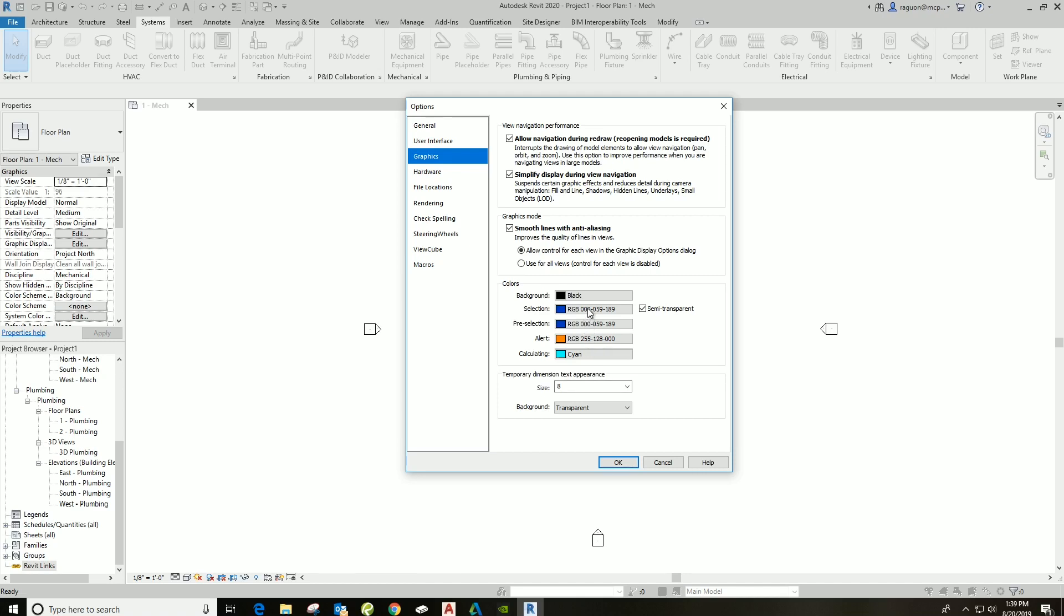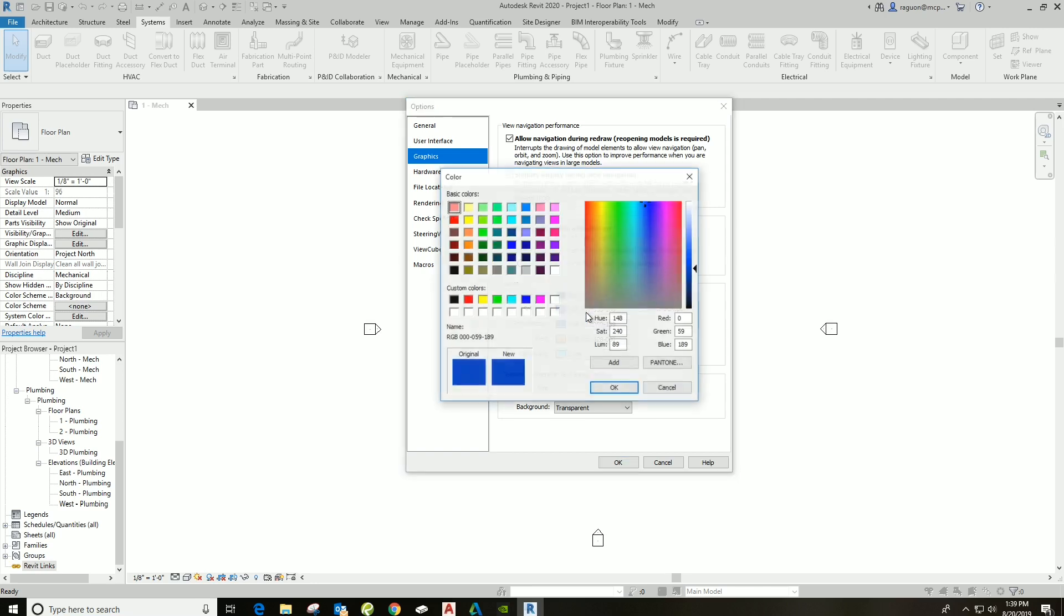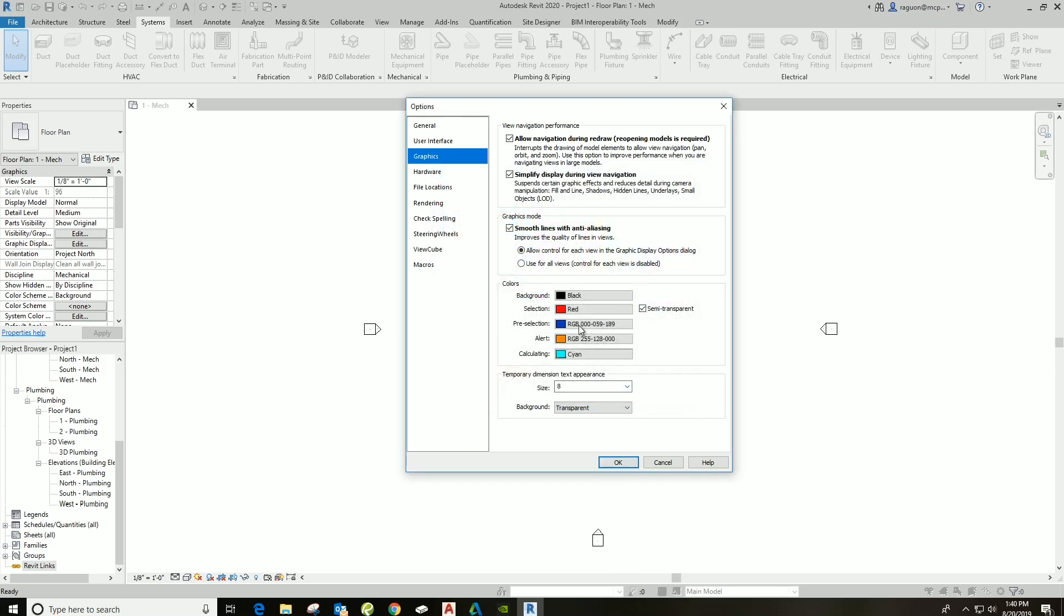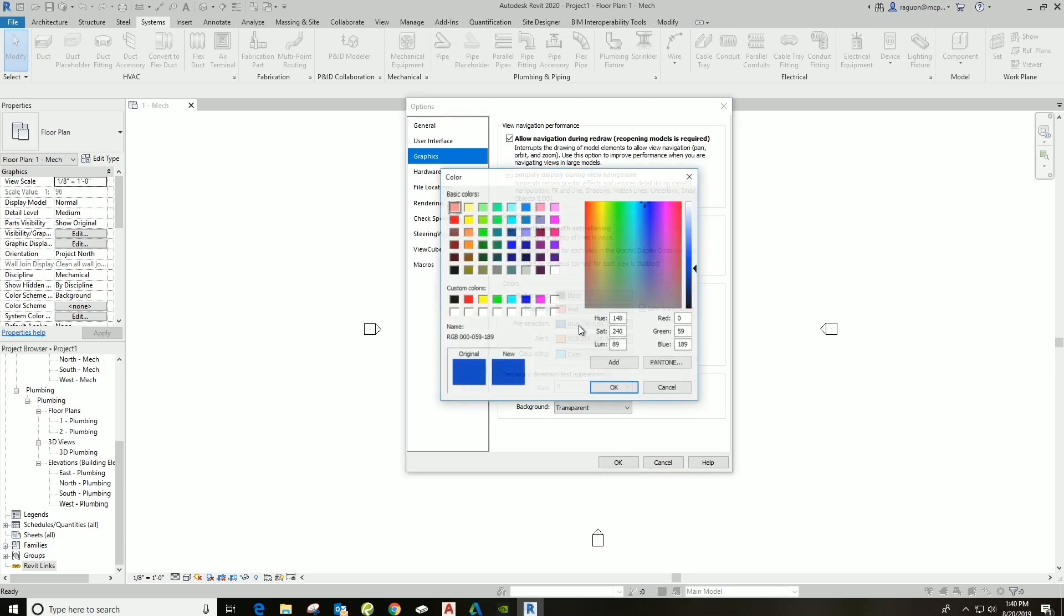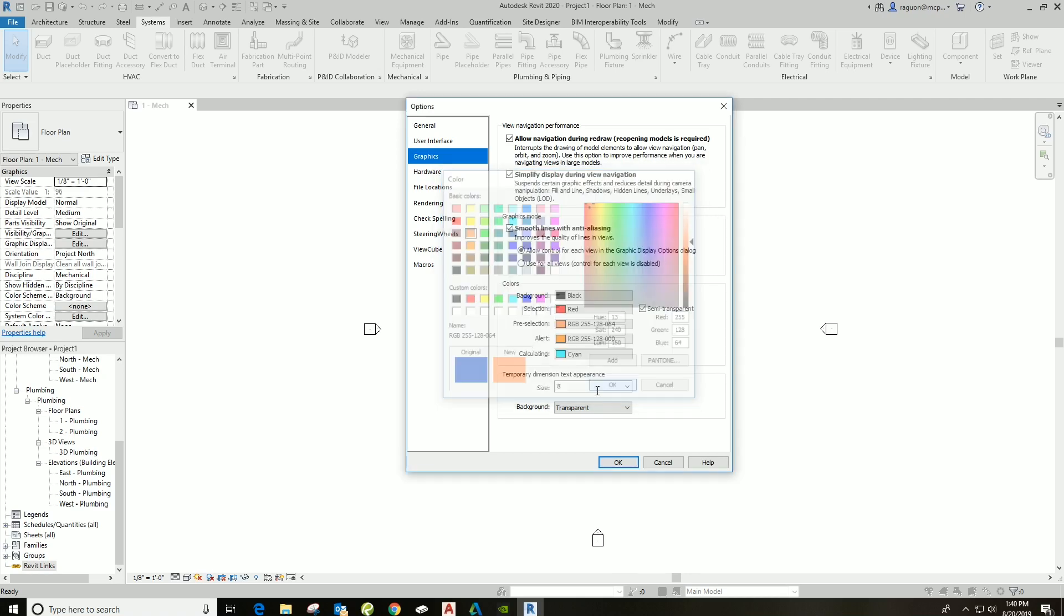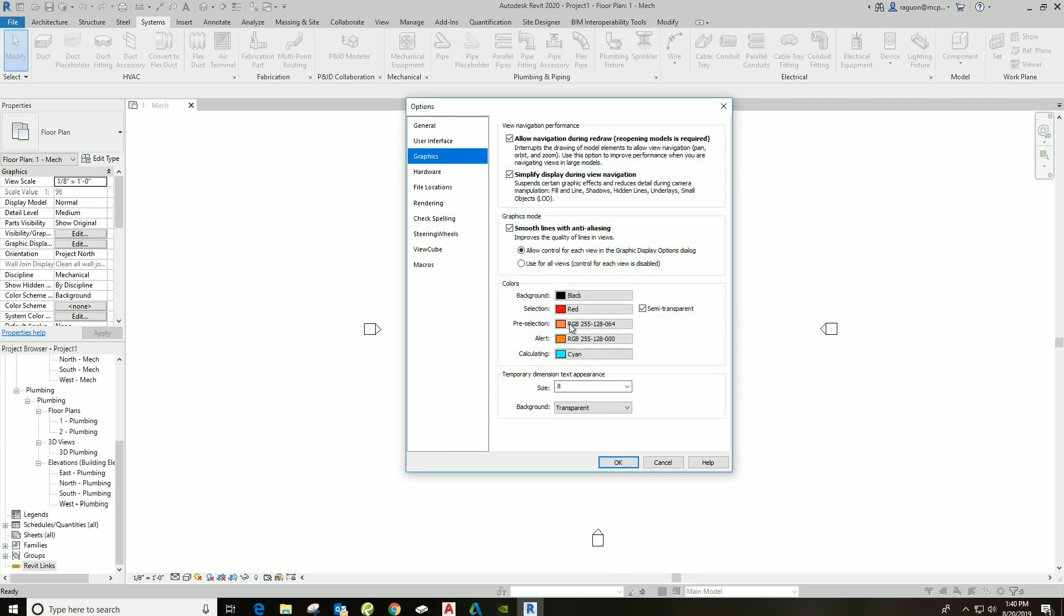Now I like to, for my selections and pre-selections, I like to choose something that really pops on a black background. So maybe like a red or a yellow here. I'm going to go ahead and choose red. Really pops off on a black background. And then same thing with the pre-selection, maybe choose like an orange or a yellow. I'll pick orange here.